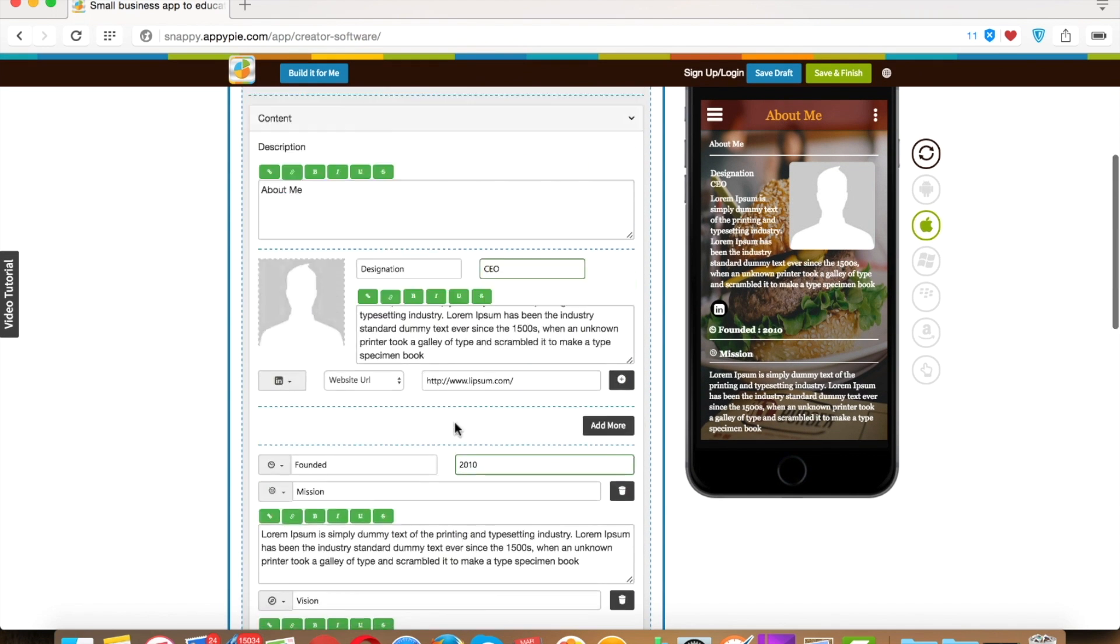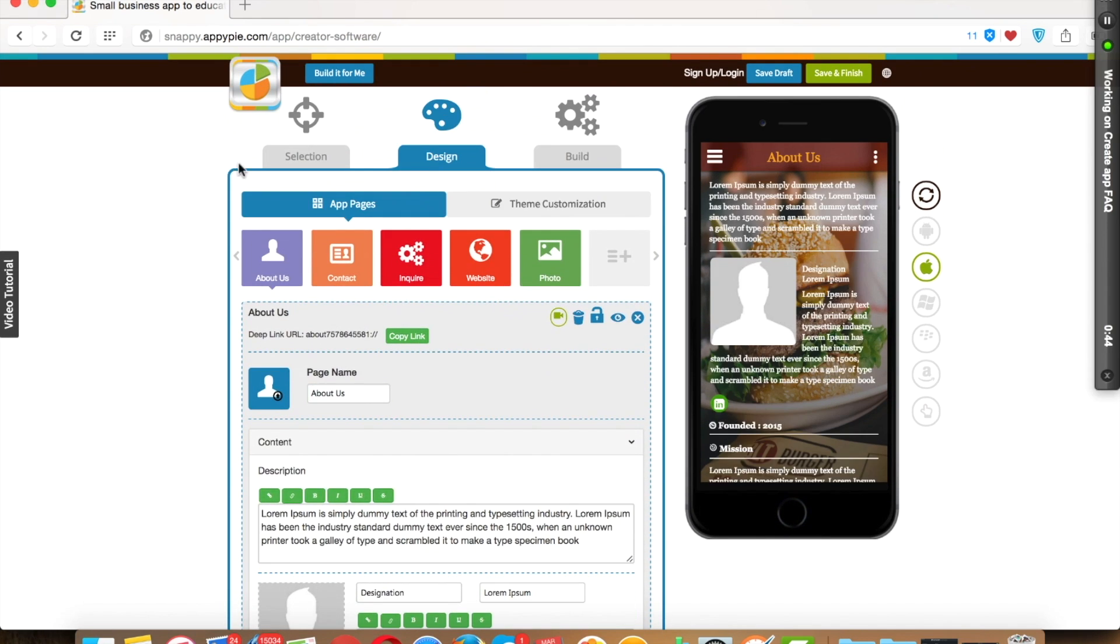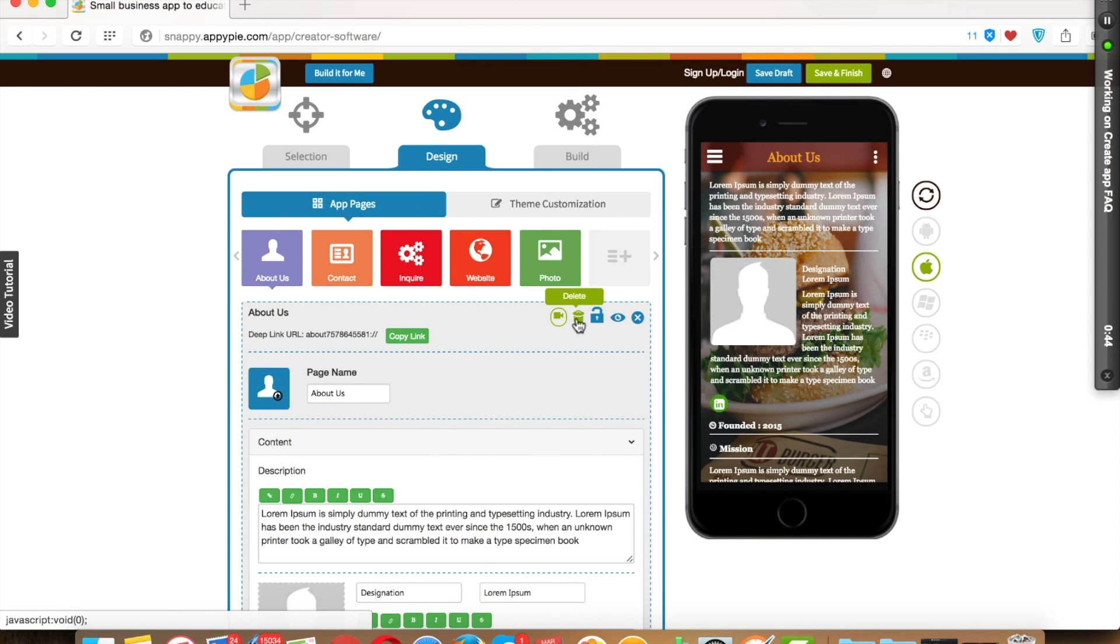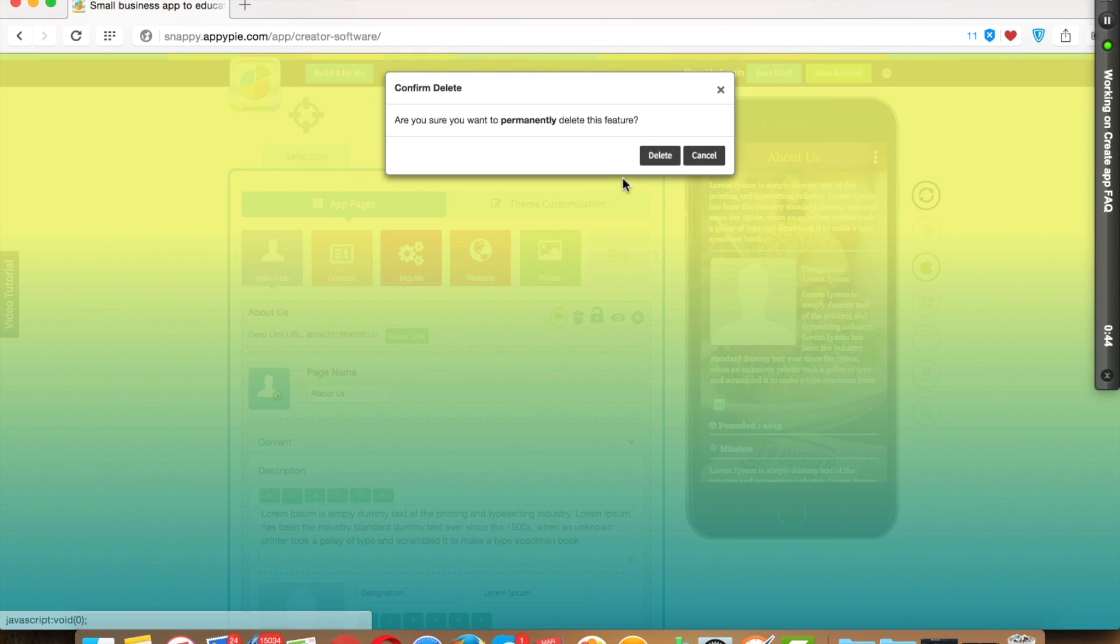Happy Pi provides some additional action buttons on the right hand corner of every page. First one is tutorial for the particular page. The second is delete. If you don't want this particular page in your app, then you can delete it from your app. However, you have the option to re-add this page in your app if you want it in the future.